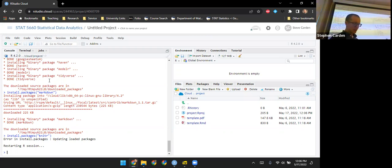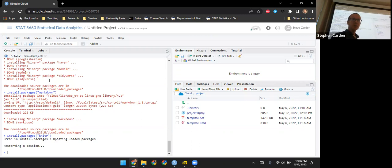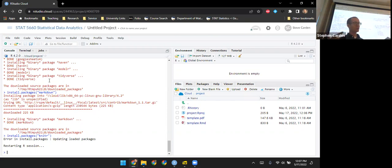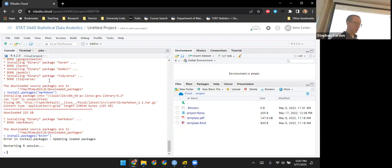One other bit of terminology is R Markdown. Once we complete an analysis, we'll want to communicate it to people who are not as technically skilled, and R Markdown is a file format for doing that. Just to reiterate: R is the name of the language, RStudio is the software that makes it easier to work with the language, and R Markdown is the file format we'll use to communicate results when we're done.